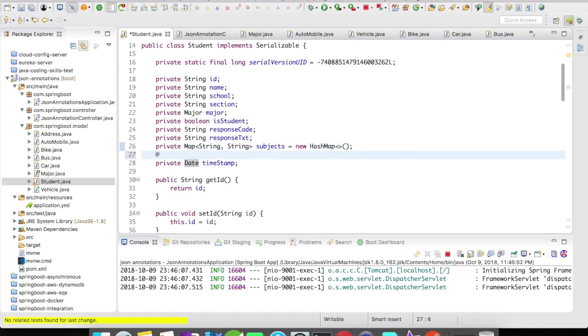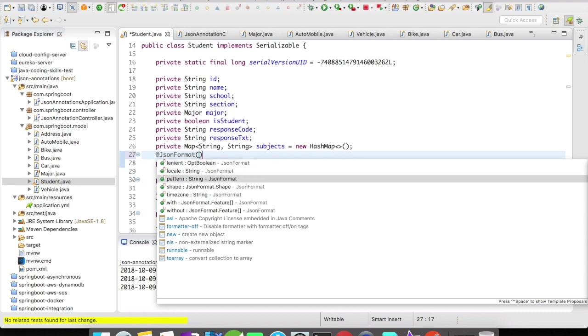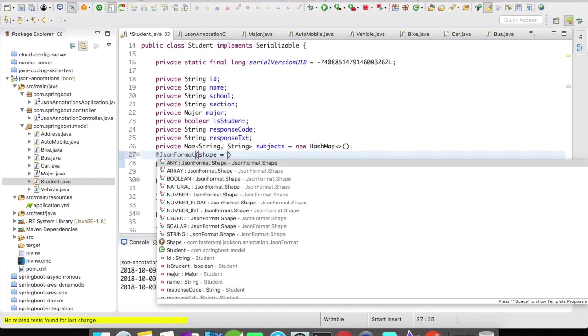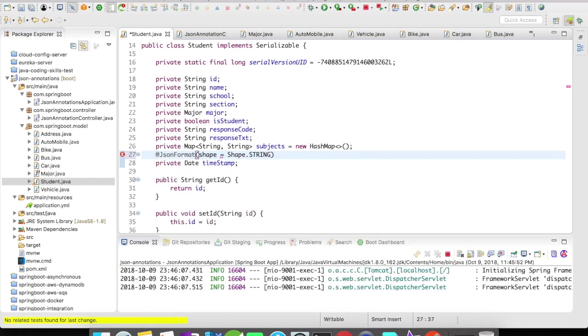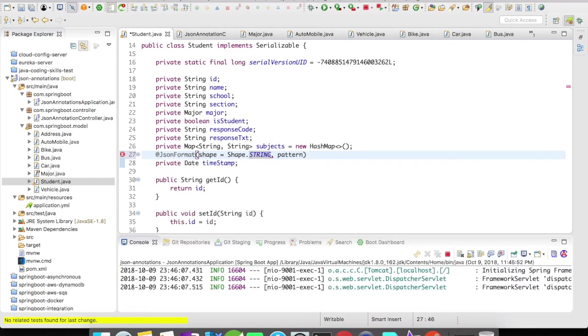So JSON gives you an option to do that. It has an annotation called @JSONFormat where you can directly introduce the format option for your date. Shape is nothing but an enum which is going to define the type of the variable. So the type of the format is going to be string and then the pattern is going to be...